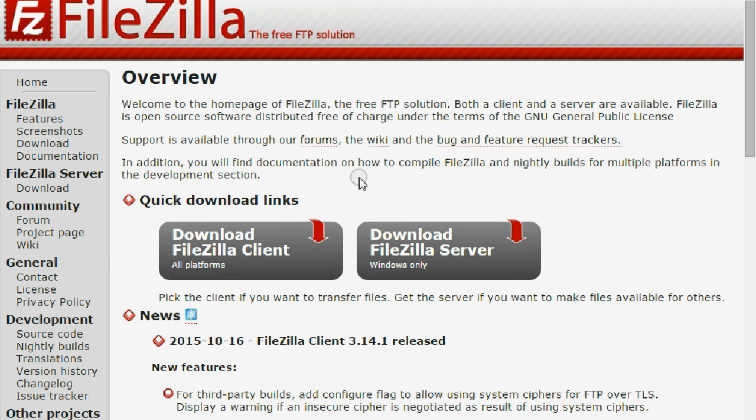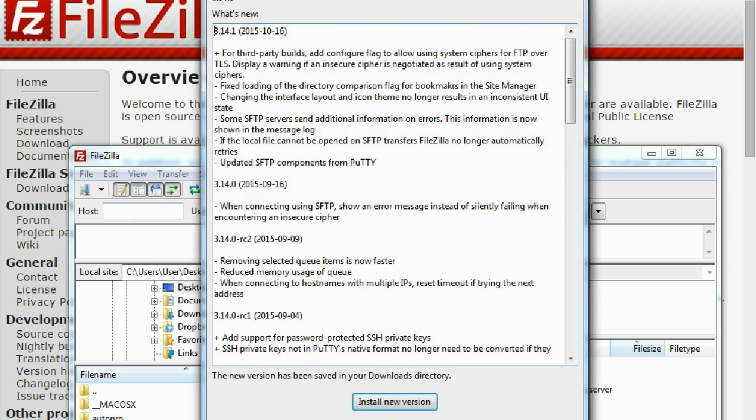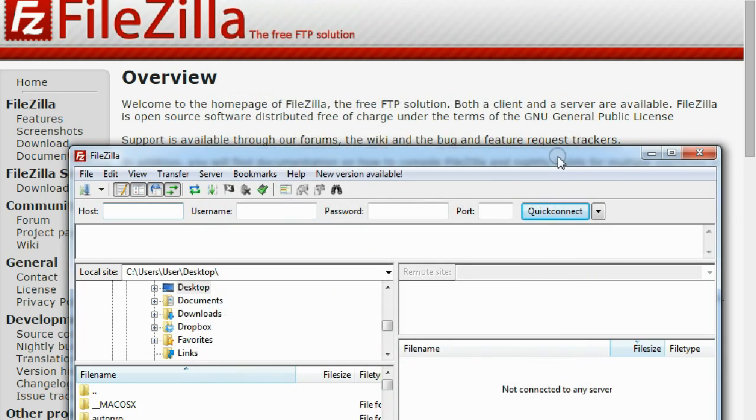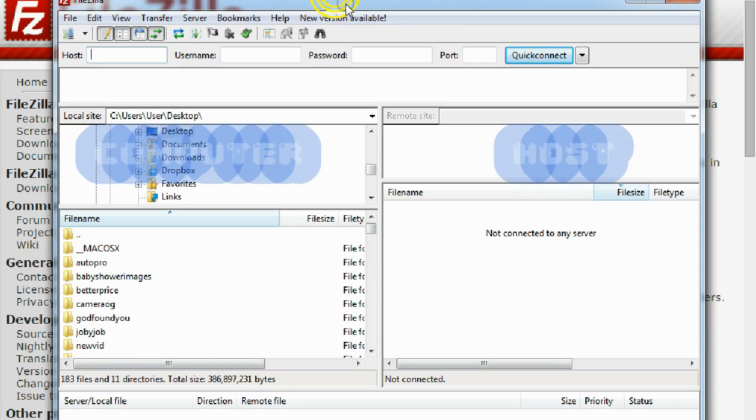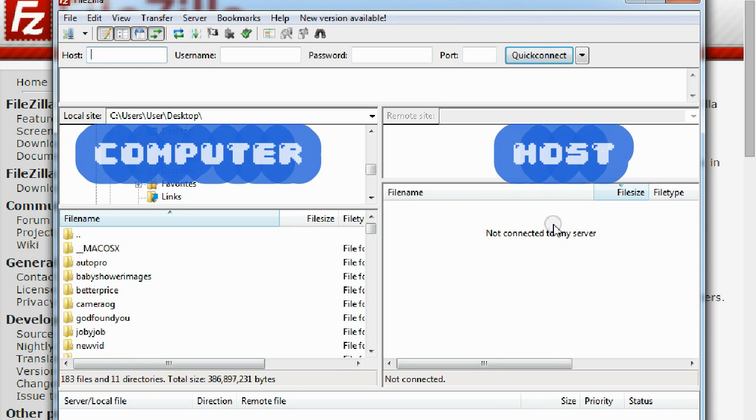So get FileZilla first, download this, then open up FileZilla like such. And as you can see, it's split into two parts here.